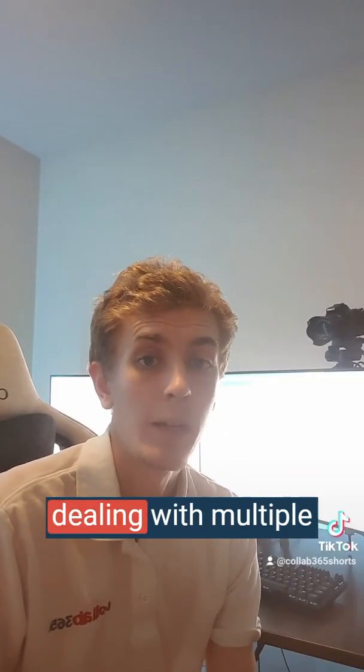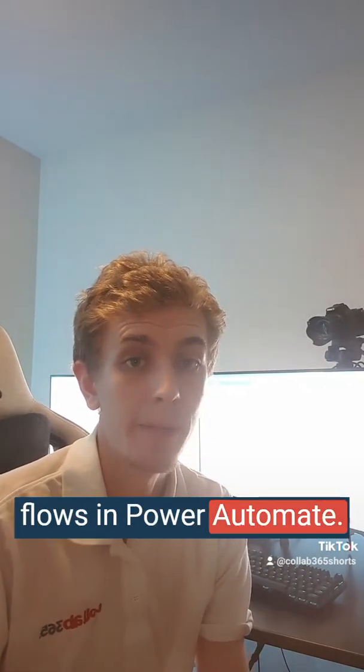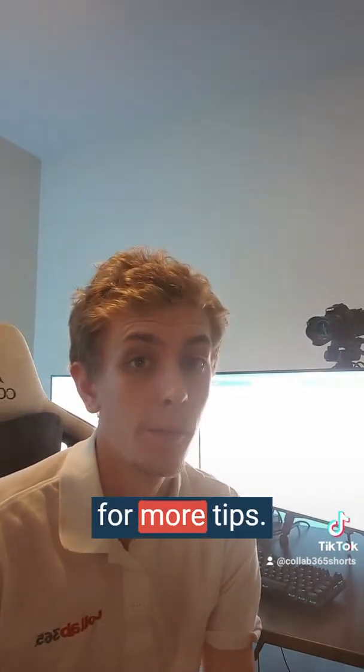It's a very useful tip for dealing with multiple flows in Power Automate. Follow Cloud 365 for more tips.